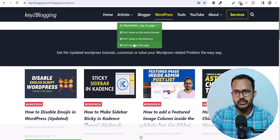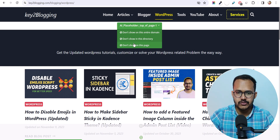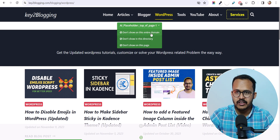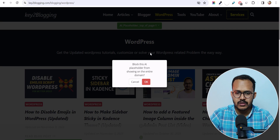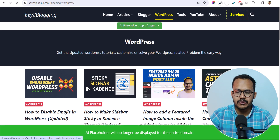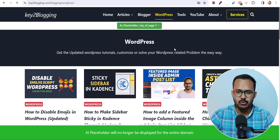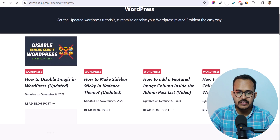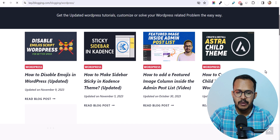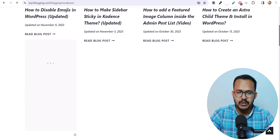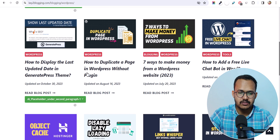I don't want to show this on the entire domain, so I will click OK and it will remove this placeholder from this position across my entire domain. In this way you can remove ads from unnecessary places.